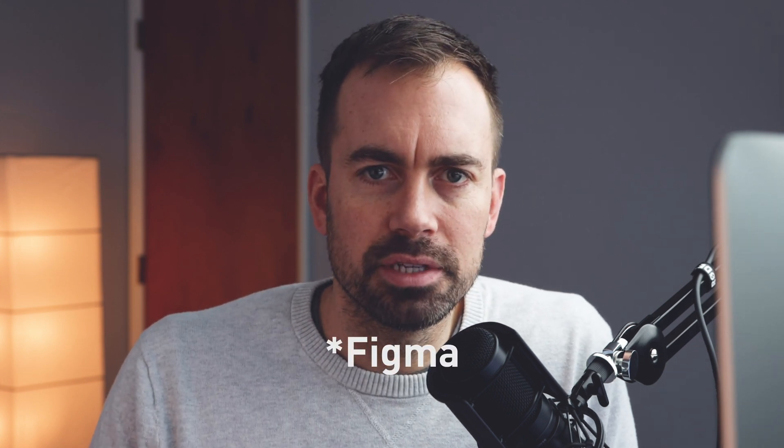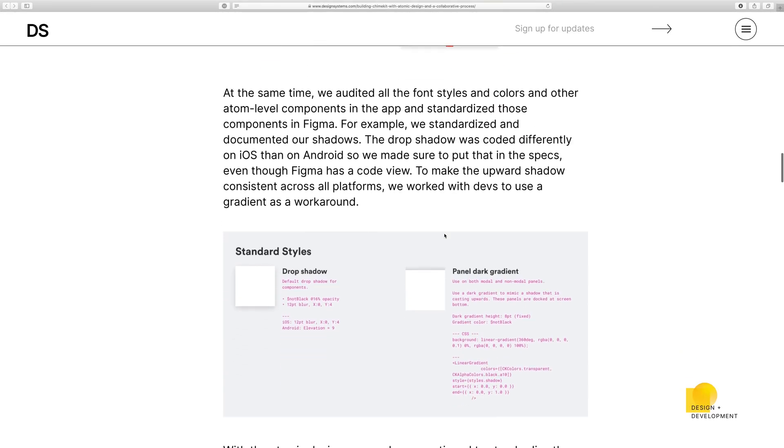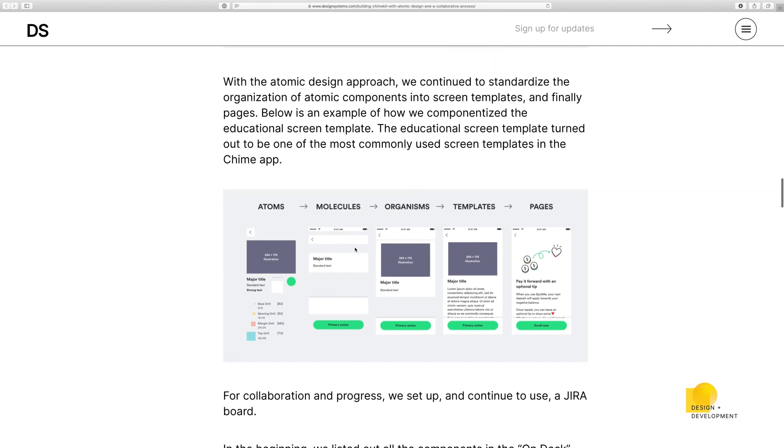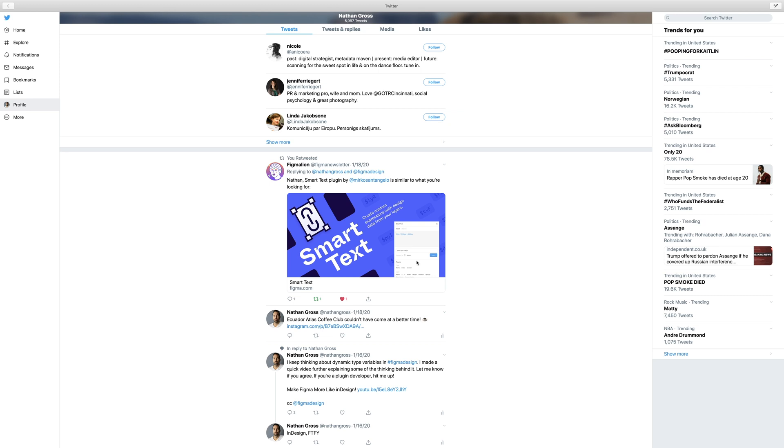In that video I posted a couple weeks ago, I was saying InDesign has all this information accessible through the development tab — type size, the hex code for your colors, drop shadow, X and Y values — all that kind of stuff. It's available inside Figma. But if you wanted to extract that and visualize it for a style guide, how can you do that automatically? I put that video out there, linked it up on Twitter, and Figma highlighted a Smart Text plugin by Mirko Santangelo — and this is what I was looking for.